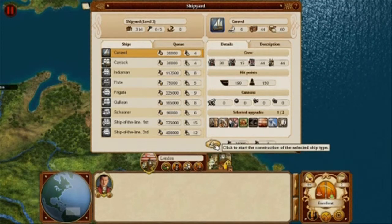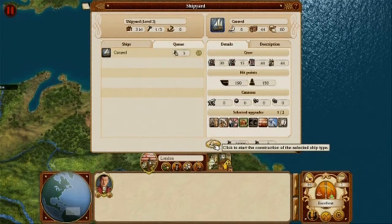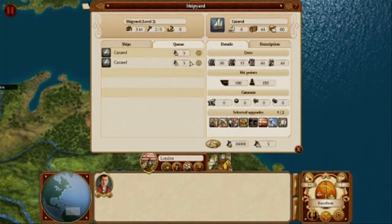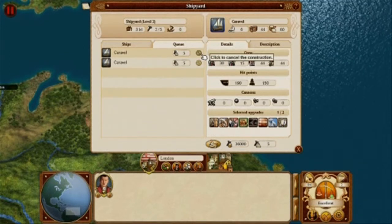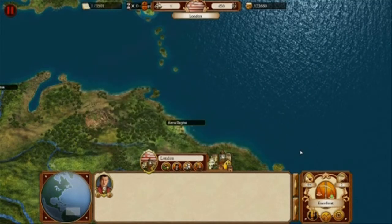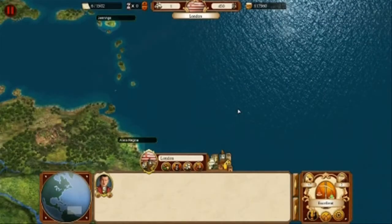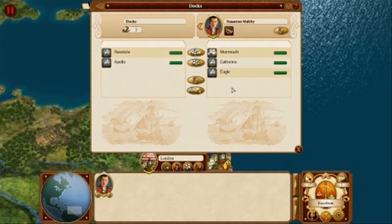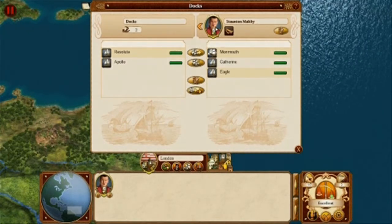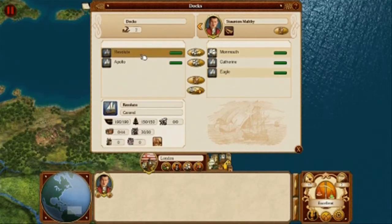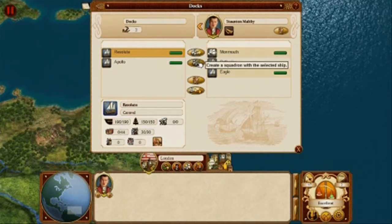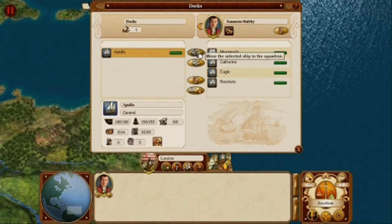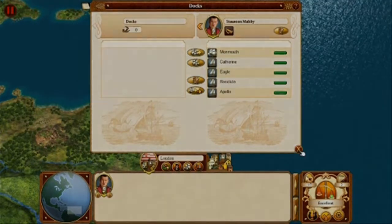Now we are ready to build our caravel by pressing the build button, and it will go into the queue. We will add another one with the same upgrade by simply pressing it again. In the queue, we can see the construction time left. It is also possible to cancel construction. So all we have to do now is wait for our ships to be finished. After we receive the message that our ship is ready, we can access it by opening the docks window. Here we have both our finished ships on the left side and a squadron waiting at home port on the right-hand side. A ship can be added to a squadron by selecting it and pressing the upper button. It is also possible to create a new squadron, but for this demonstration we will just add our caravel to the squadron we have in dock. Now we are ready to set sail for the high seas. Happy sailing!